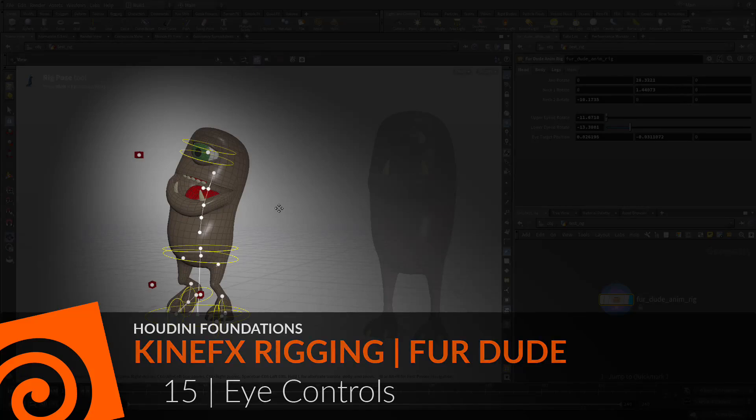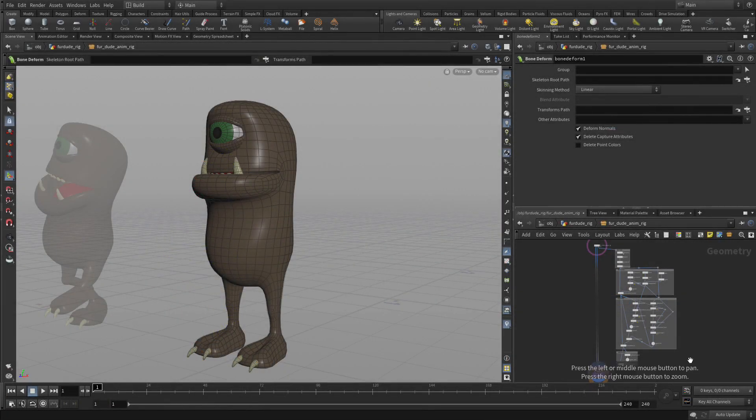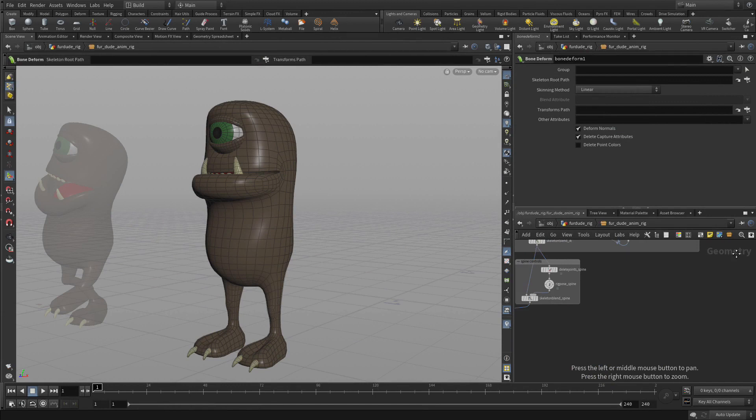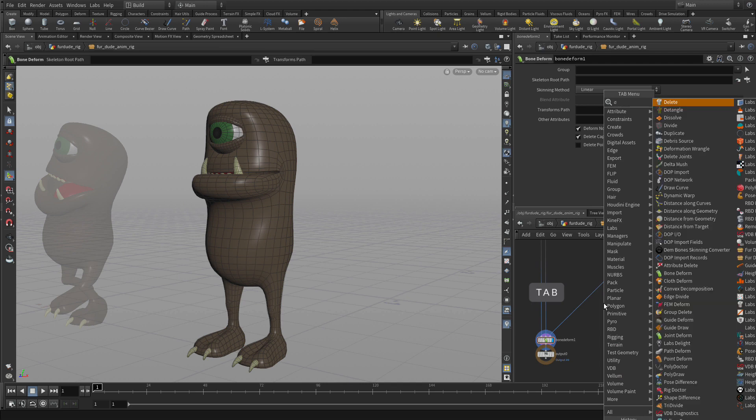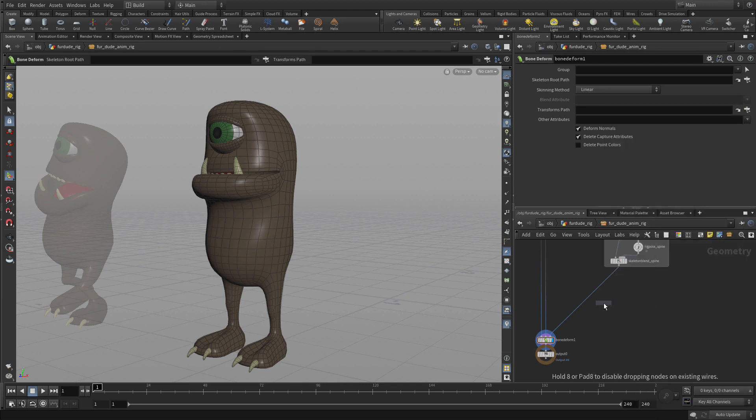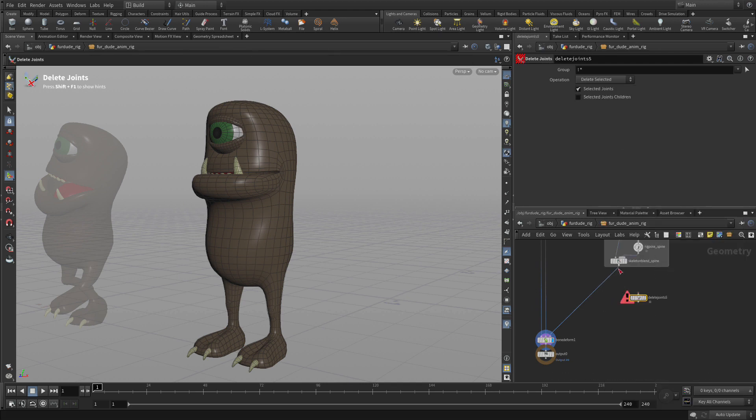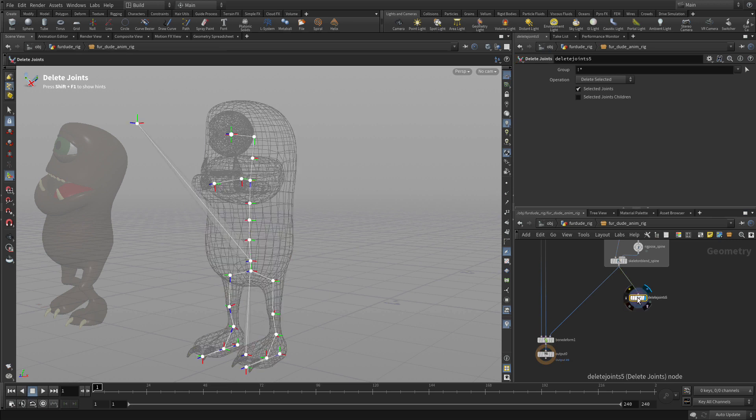Now let's add some controls for the eyes. Going down under where we had the spine controls, let's create a little bit of space. As usual we'll do a delete joints node and we'll bring that out. Set the display on that.